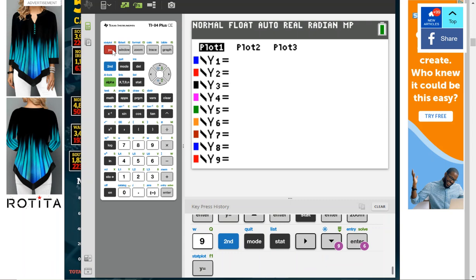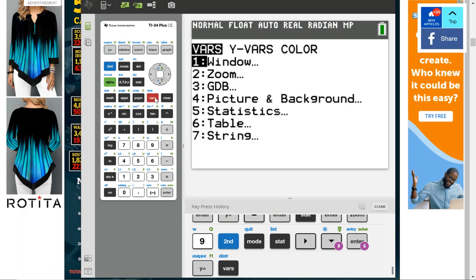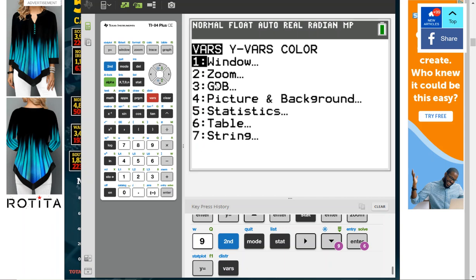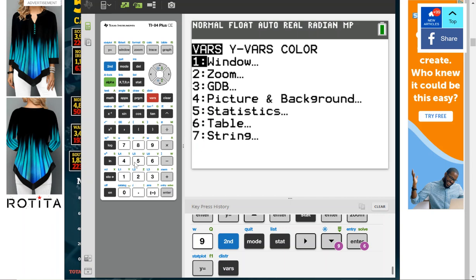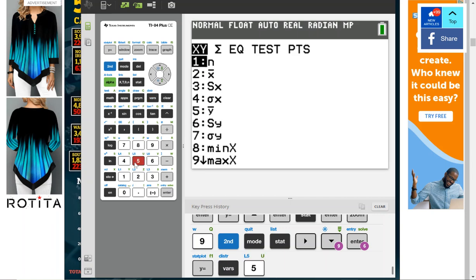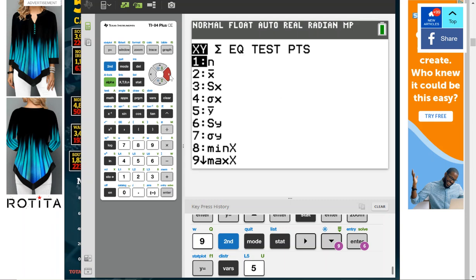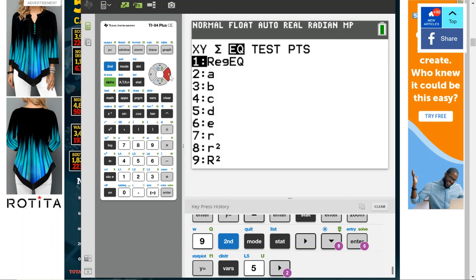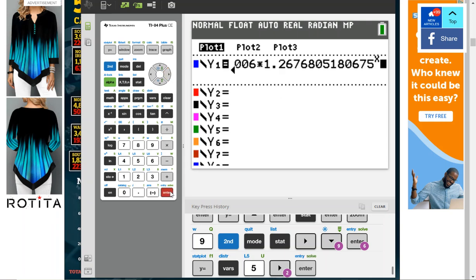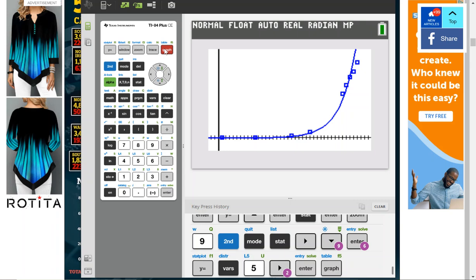I'm going to push this Y equals and I want it to bring that equation in. The trick to that is I have to hit VARS - that's variables - but then just read. When I'm reading right here, weren't we just doing statistics? So I'm going to push 5 for statistics. When we were doing statistics we were looking for an equation, so I'm going to go over to equation and we did regression, so I push enter. That equation that it just figured out, it brought into this screen as my Y function. Now I'm going to hit graph and you're going to see that it put the two things together.